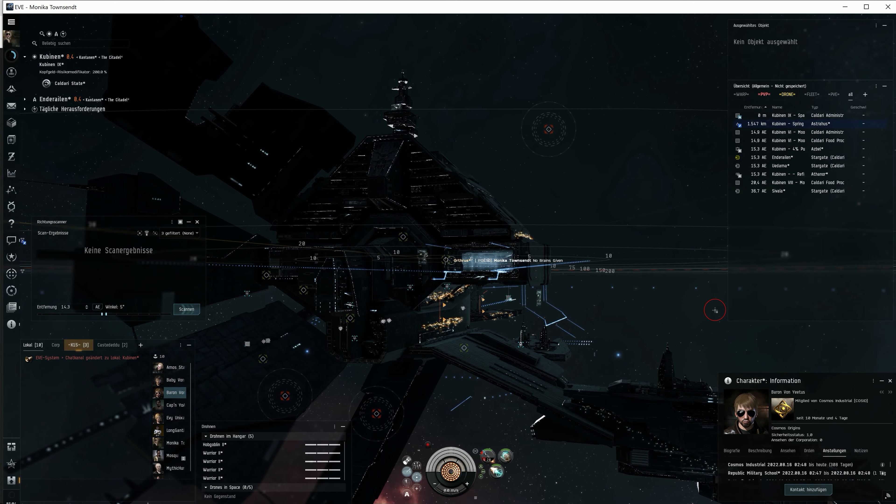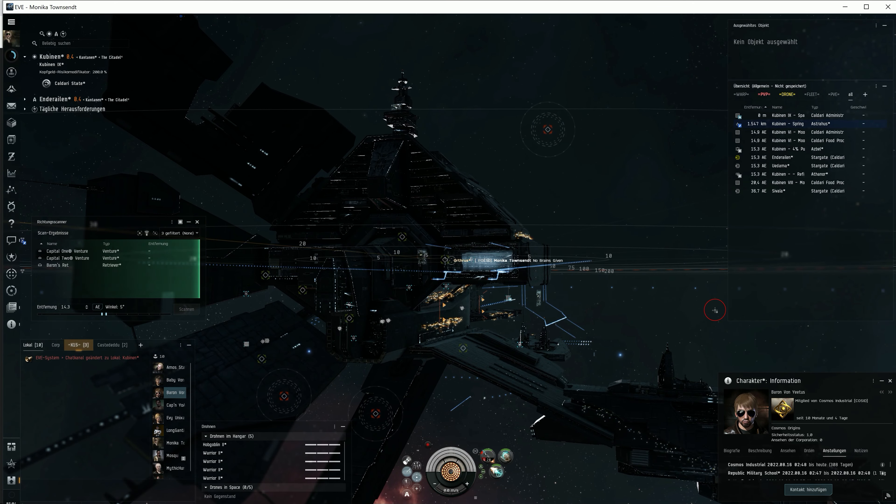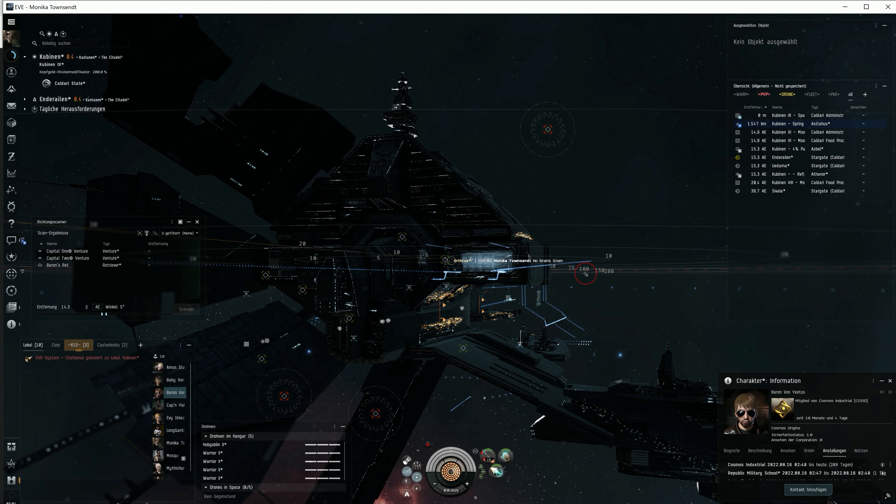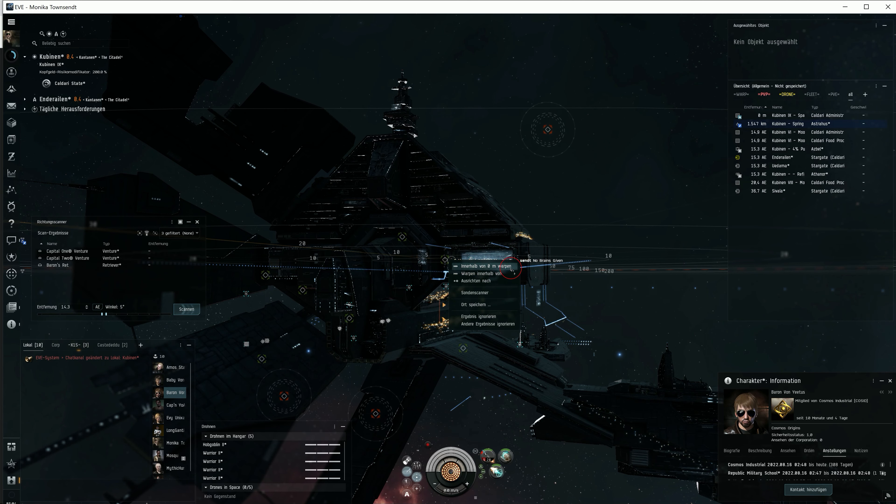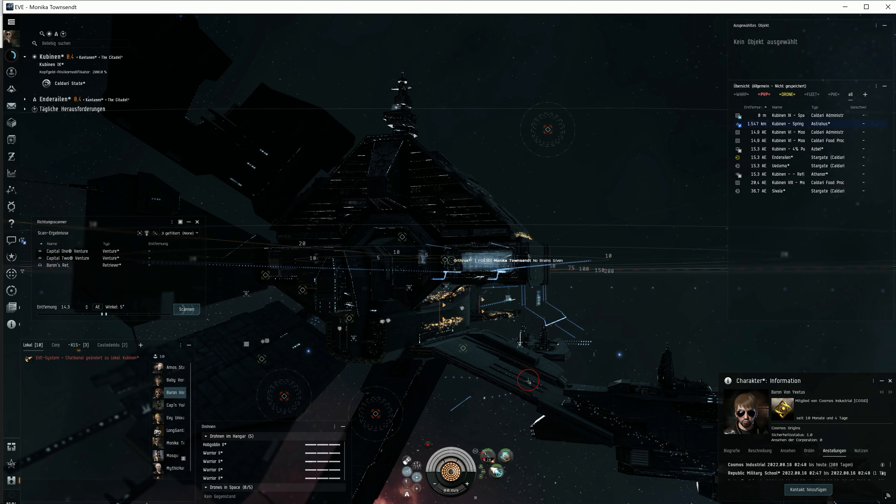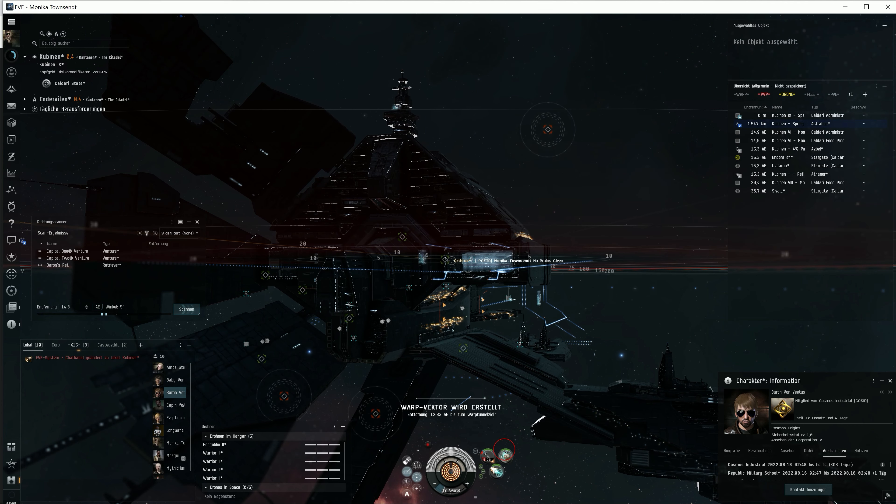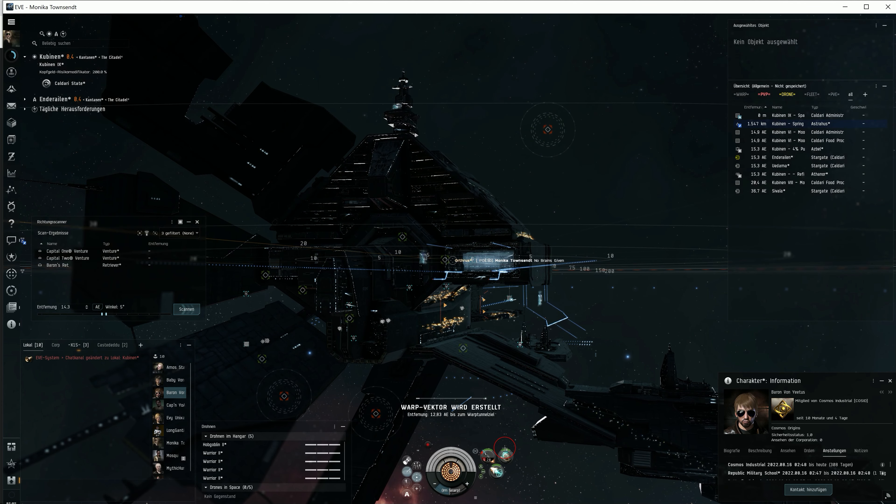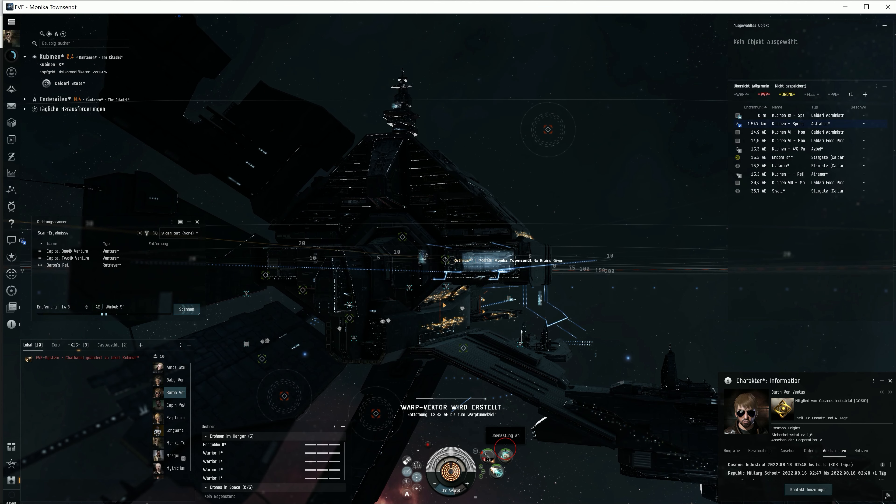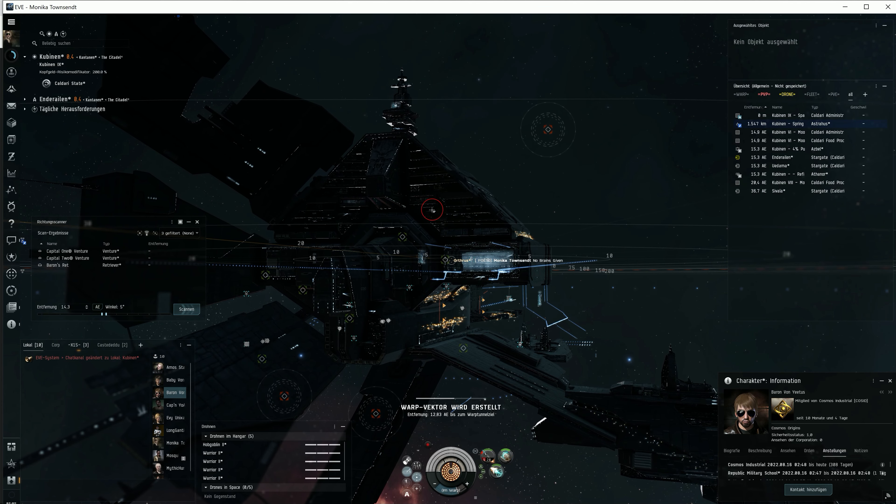I switched to my main character and located a Retriever in a mining site area. Here we have one Retriever and two Ventures. Hey, let's go for it. A kill is a kill after all.